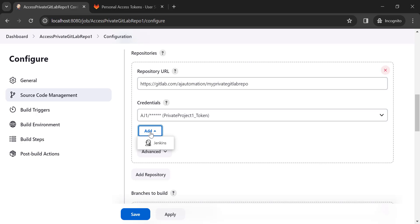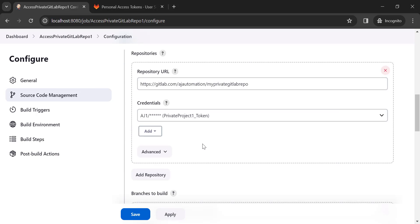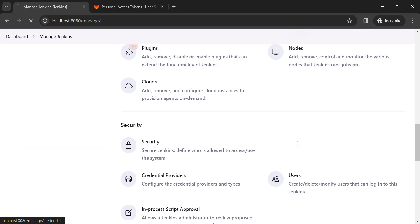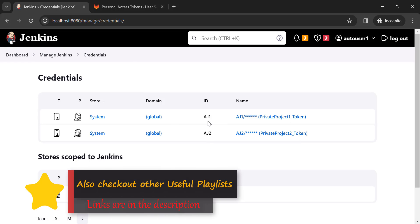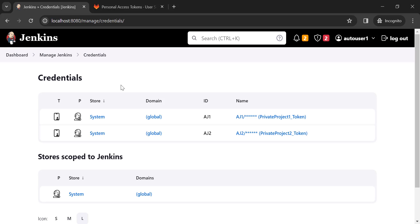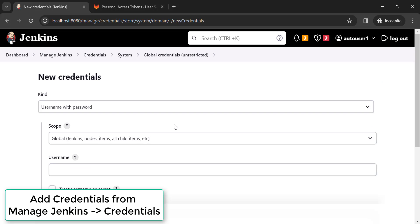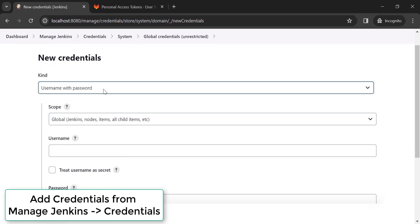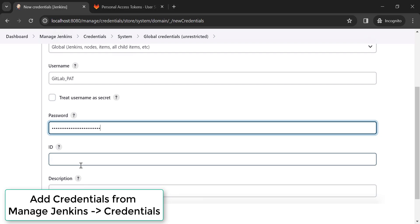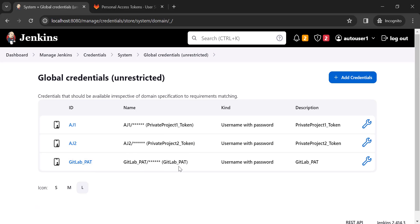You can add credentials from within a specific Jenkins job, but another way is via the dashboard. Go to 'Manage Jenkins', click on 'Credentials', then click 'System', then 'Global credentials', and click 'Add credential'. Select 'Username with password', provide a username, paste the personal access token value in the password field, set an ID, and click 'Create'. This credential will now be available in every Jenkins job.